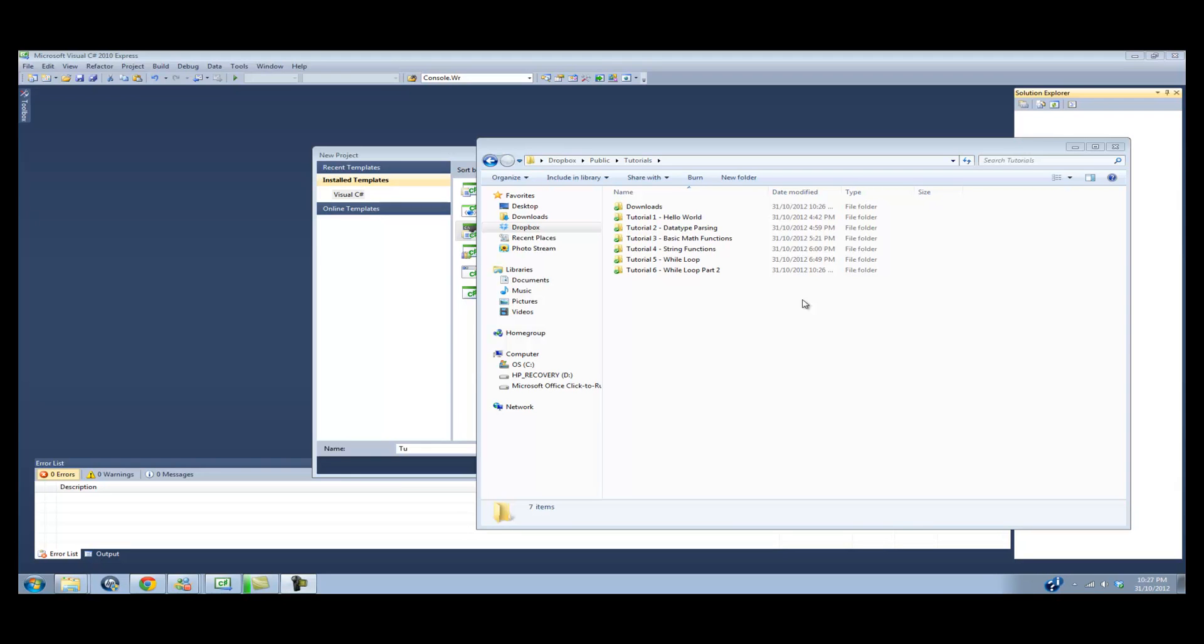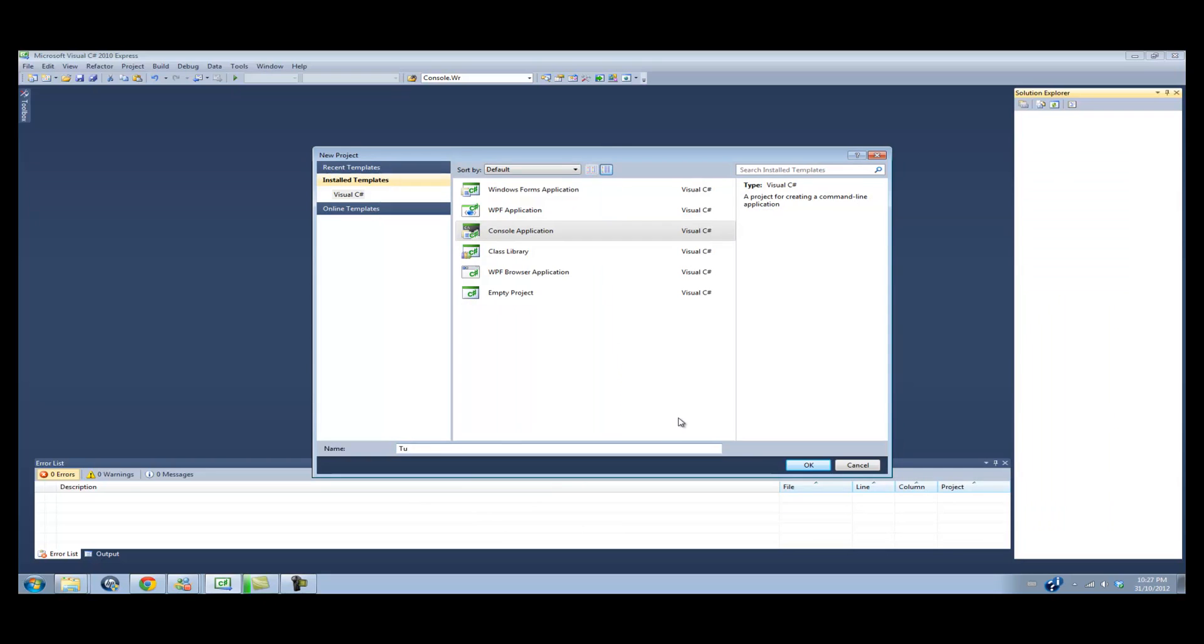What's up YouTube, this is Coding for News and today we'll be doing tutorial number 7, the for loop.